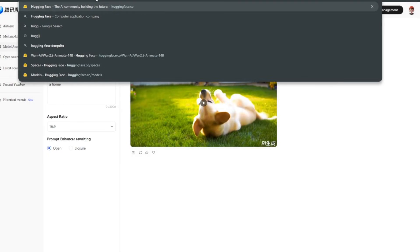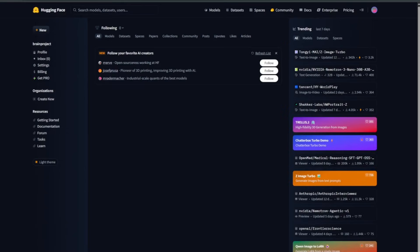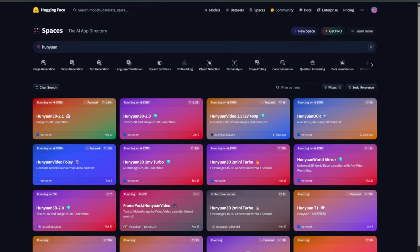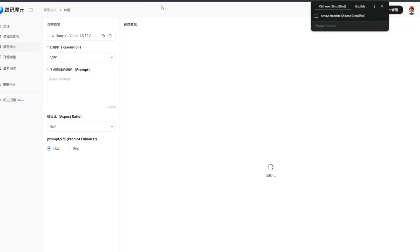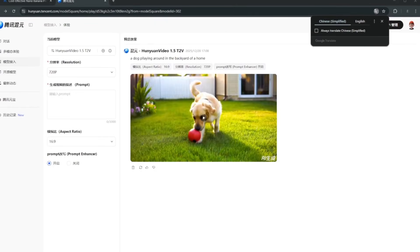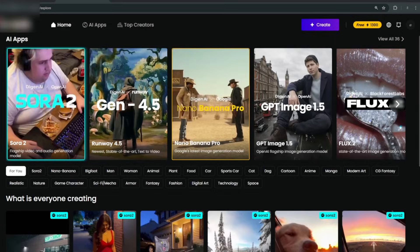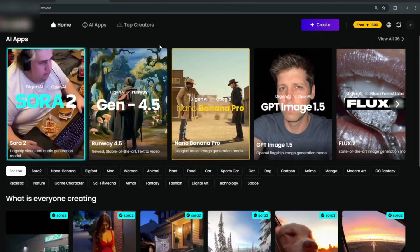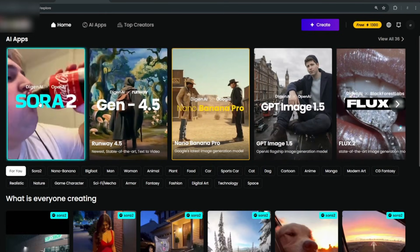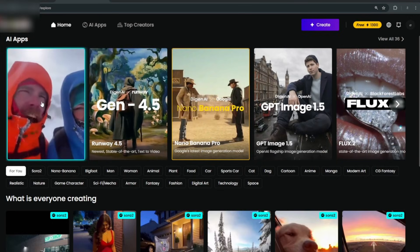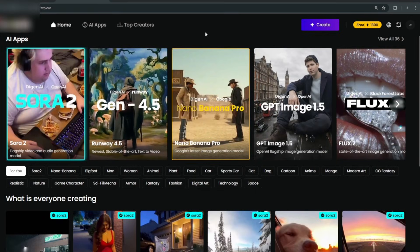The next AI video generator I'll show you ranks as the highest and is uncensored, coming with audio as well. For the uncensored version, head back to Hugging Face and search for Honyuan — that is Tencent's tool. As a bonus, this site also lets you use Sora 2, GPT Image 1.5, and Nano Banana Pro, all completely for free.